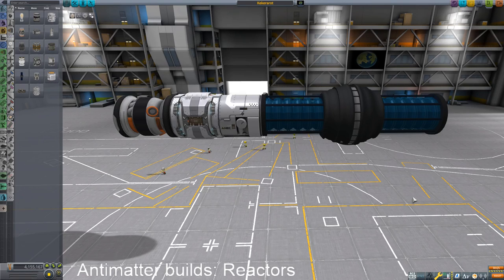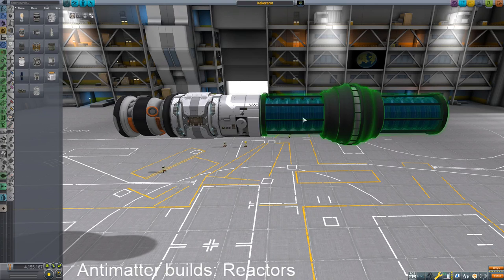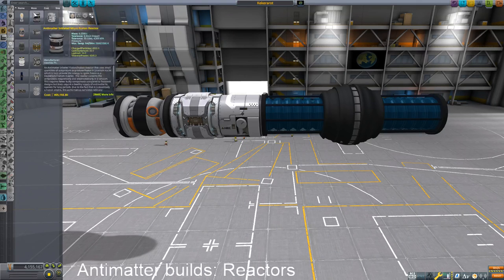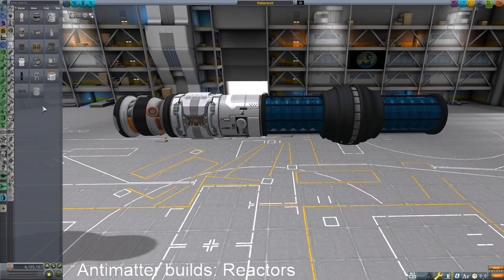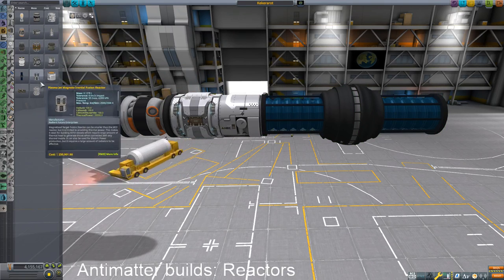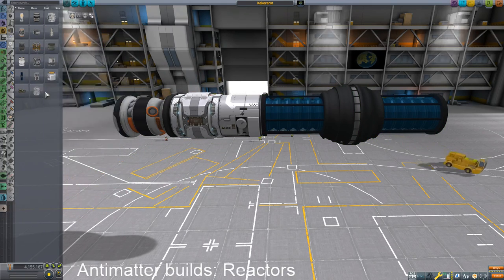Alright, step one: reactors. You have a few options here. If you have filter extensions installed, click on KSP Interstellar, click on reactors, and you've got all sorts of choices. The ones we're going to look at are the ones that pertain to antimatter. We're not going to look at the fission or fusion reactors today — we'll get to those in future episodes.